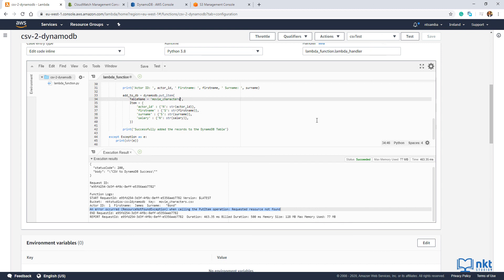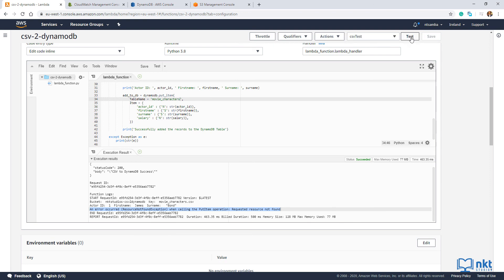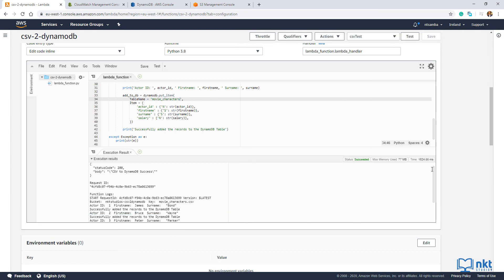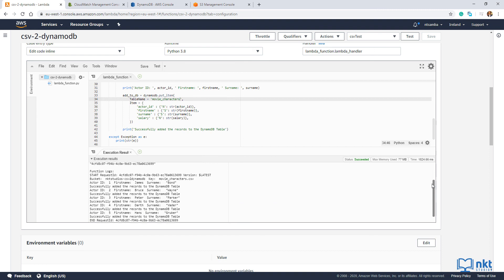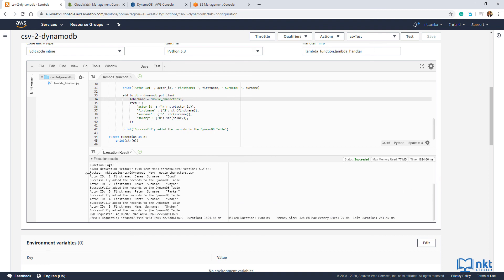So if I just put an S there and then save. And then test again, we should have no problems. As you can see here, it managed to go through all the records in the CSV. And then it put them in the database.